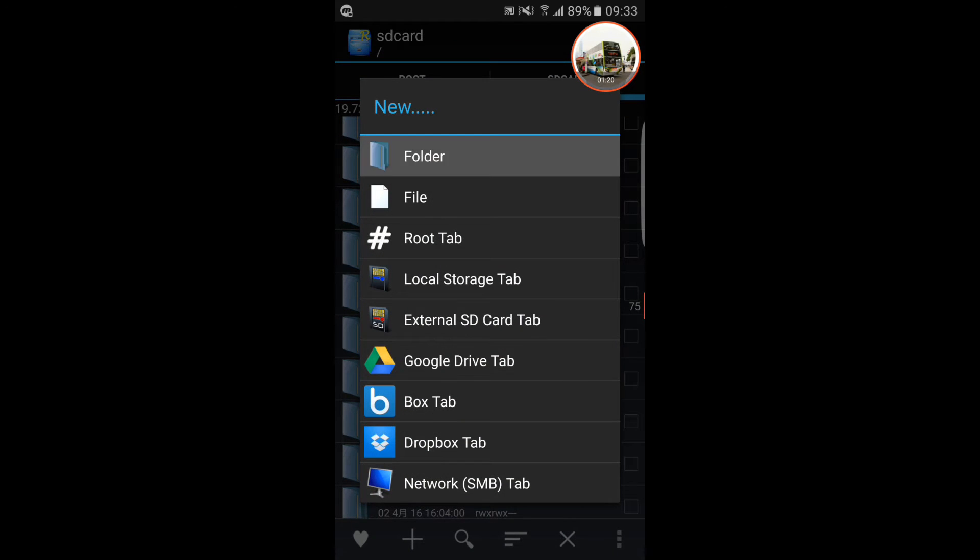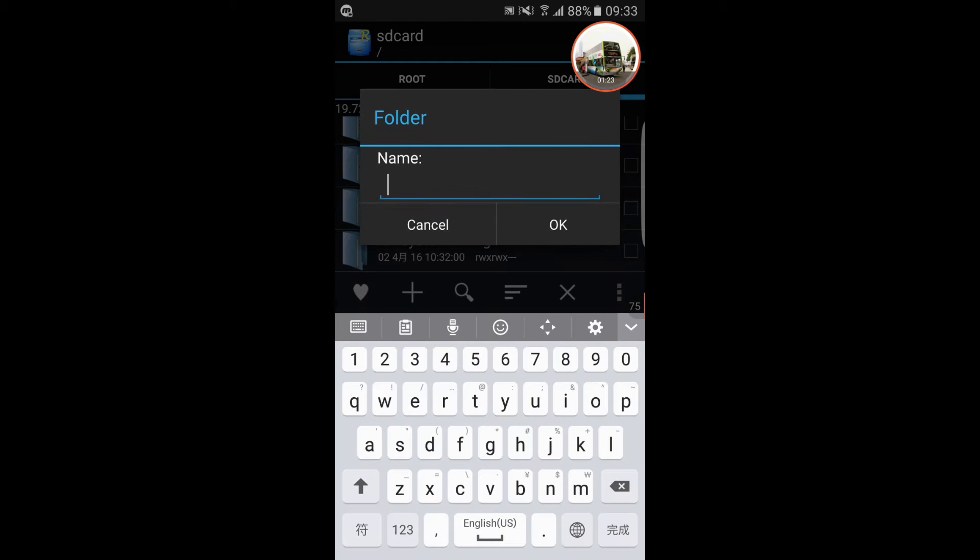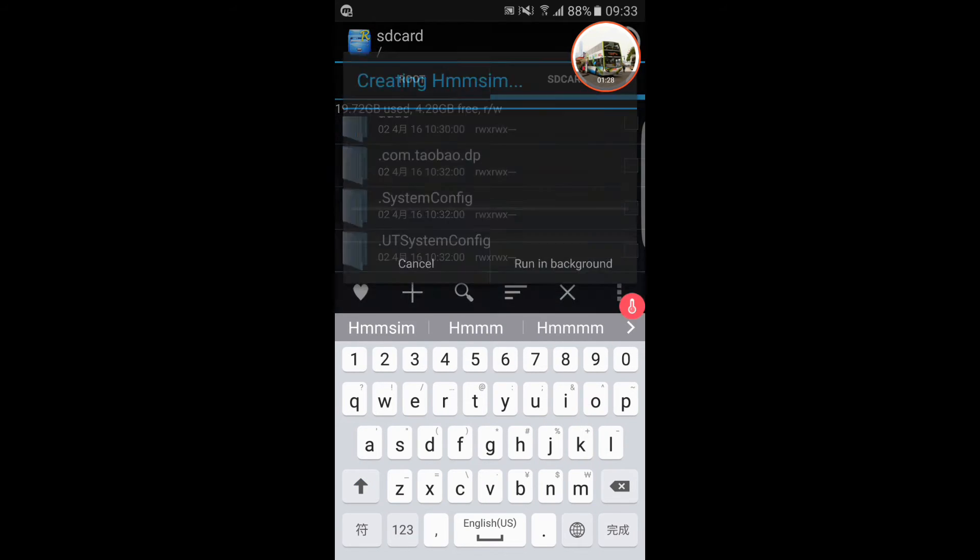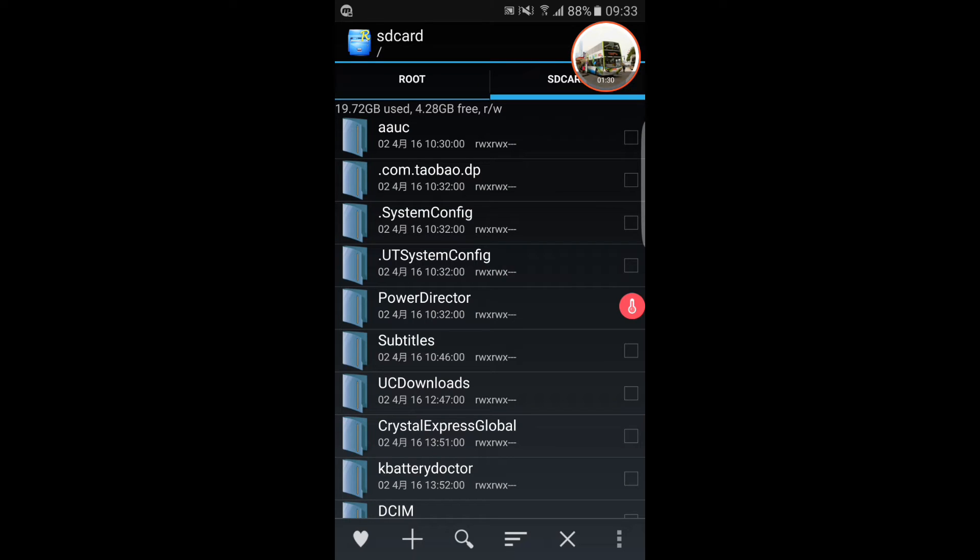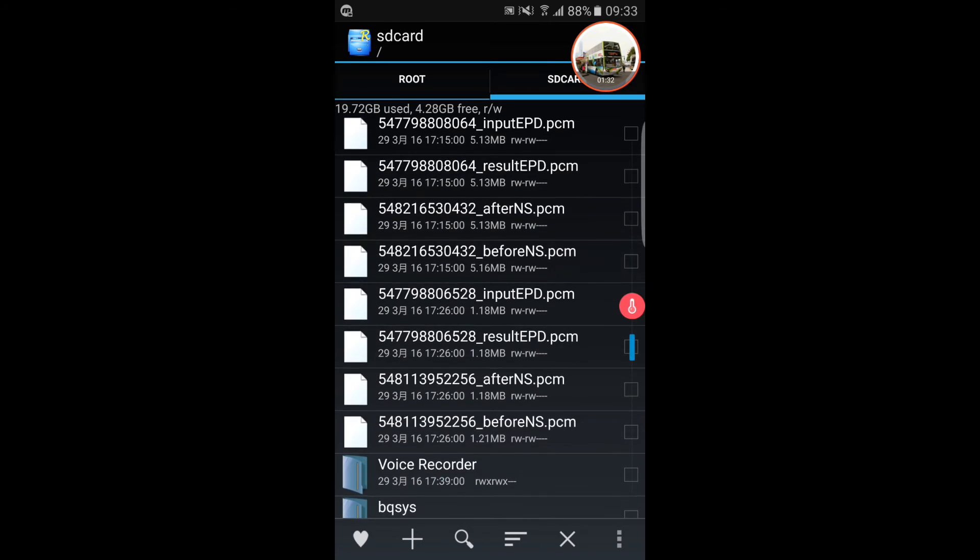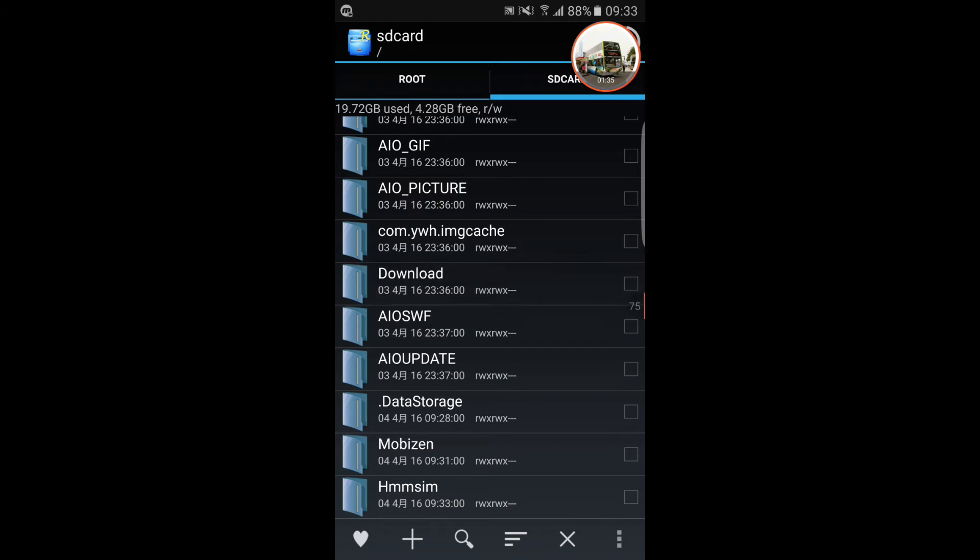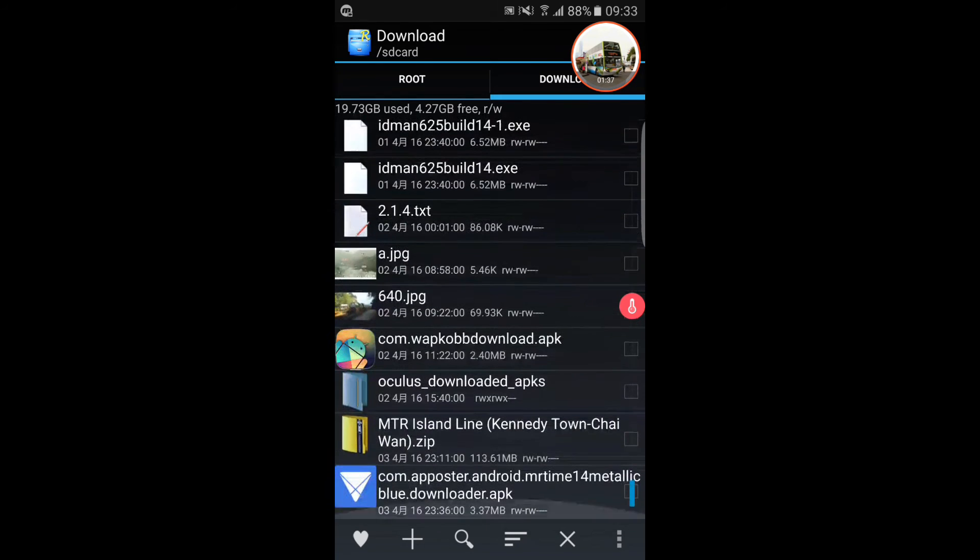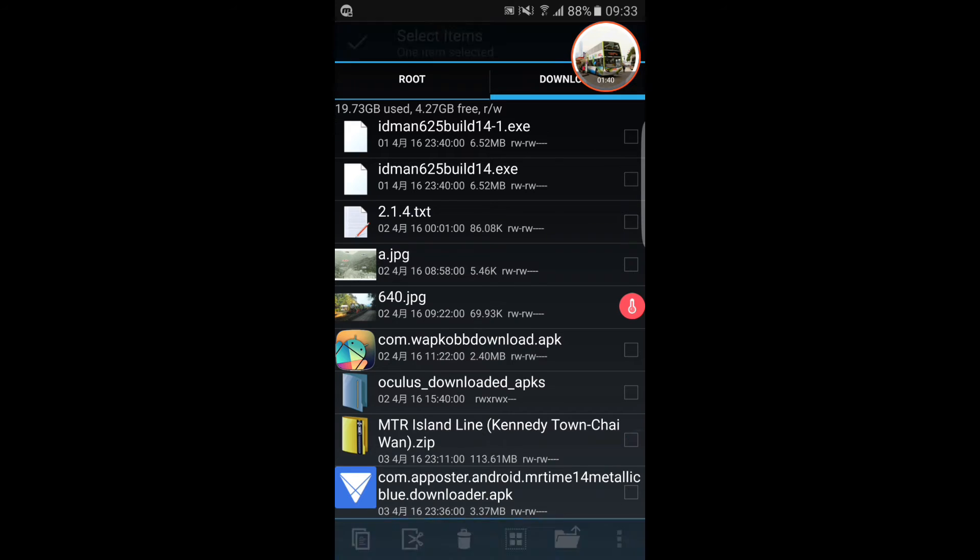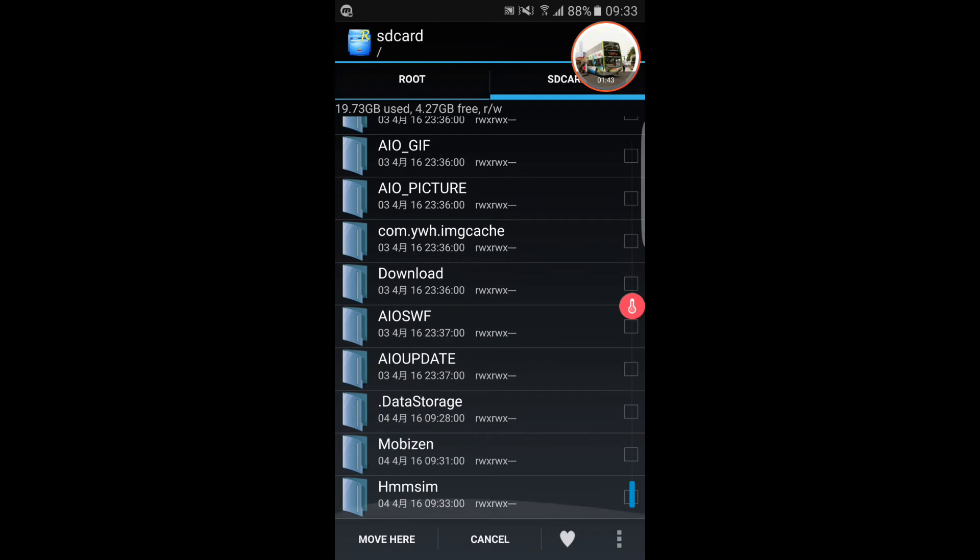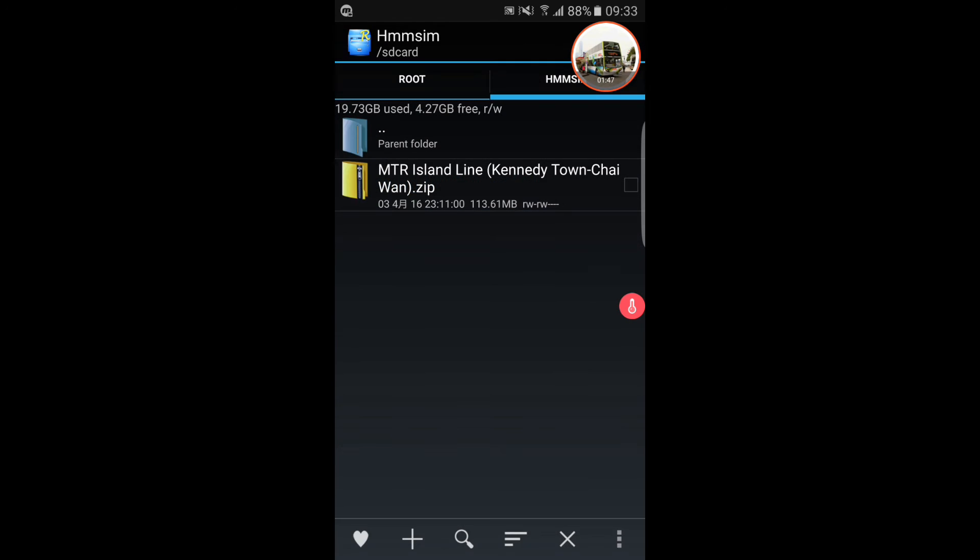We open a new folder and name it Himsim. Then we move back to download and move the files to the Himsim folder.